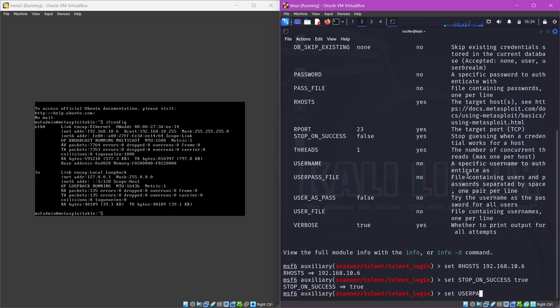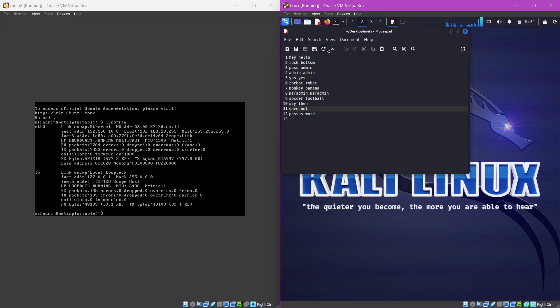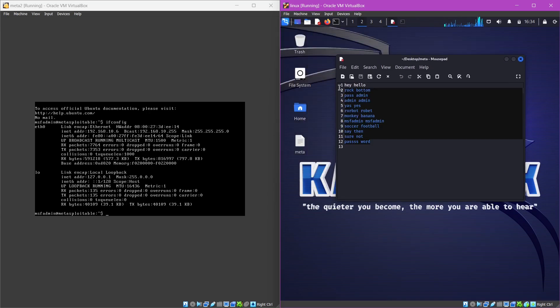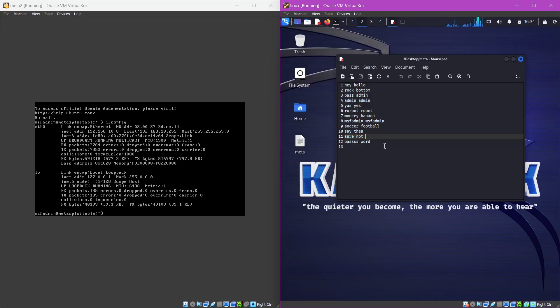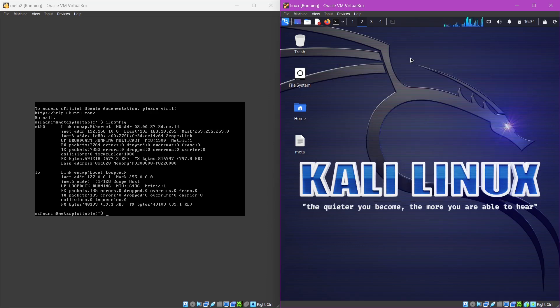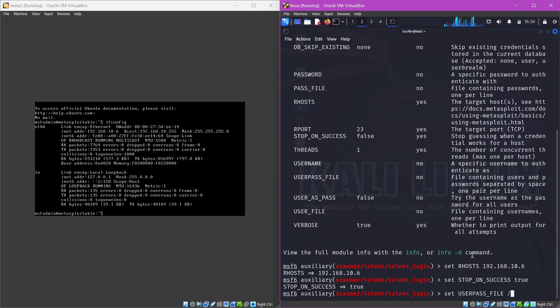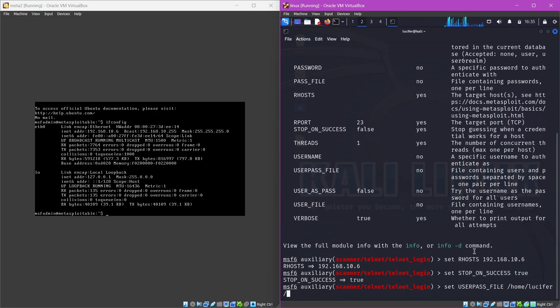Then we have to set next thing, we need to provide a user pass file. What we'll do is we'll do user pass file, and I have already told in the last video that I have prepared a file. You can see this is my file meta, where we have these 12 passwords and usernames. You can see that the eighth one on this list is the correct password to this machine, so we'll see how this exploitation works. This is a demo only, for you guys to understand how the attack works, how we exploit a machine. So my file is in home, then lucifer, then desktop, and then the file name is meta.